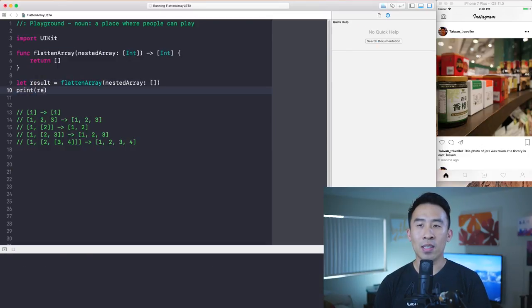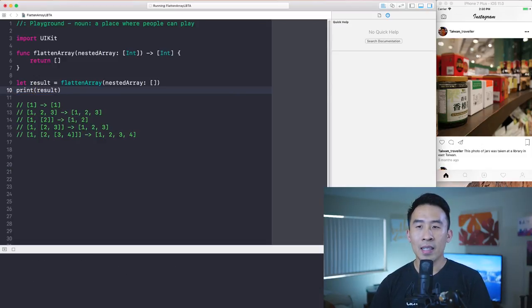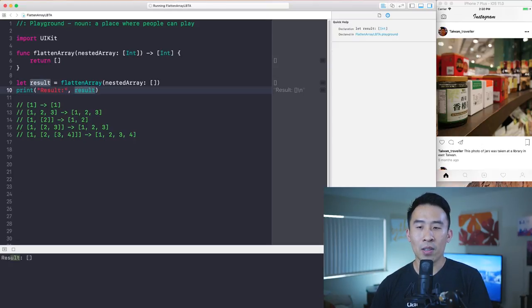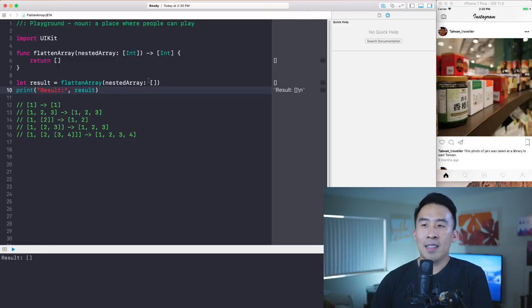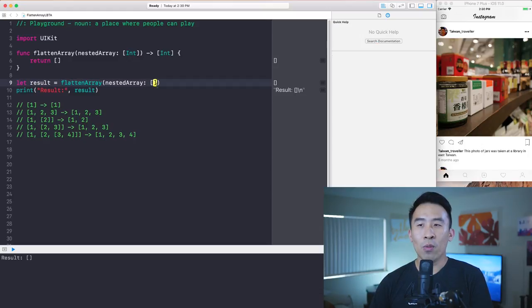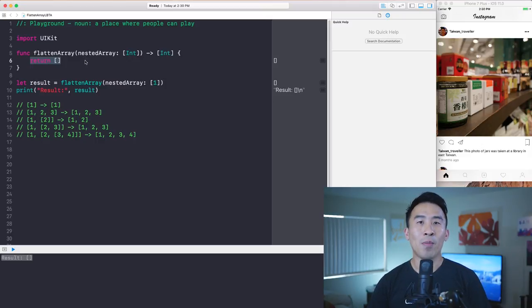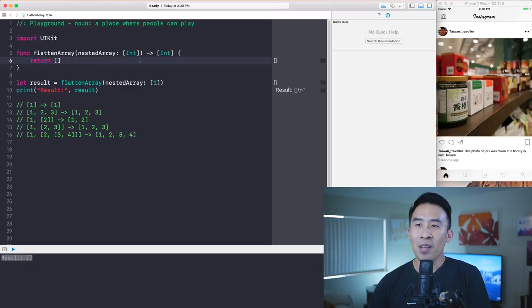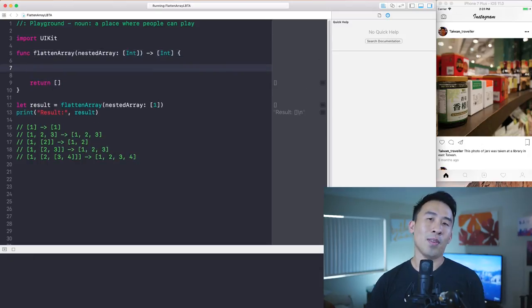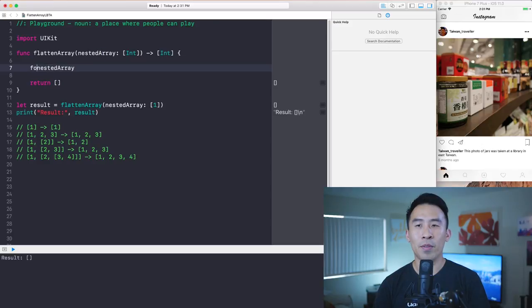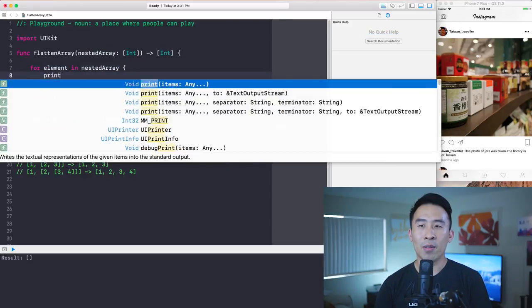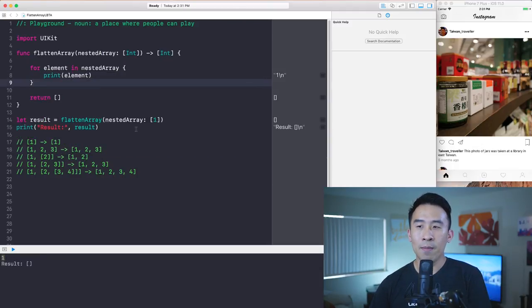We get just a blank empty array, which makes sense. To make it obvious I'll add the label 'result' with a colon. If we call `flattenArray` with the value of one, we still get an empty array because that's all we're returning. So how do we go about solving this? We go inside the function and loop through the nested array with a for loop over elements in `nestedArray` and print out each element. With the parameter of one and two, we get one and two printed out.